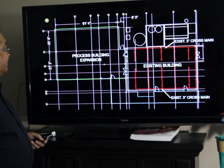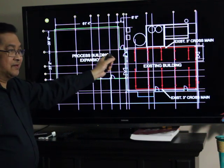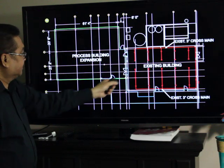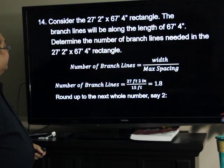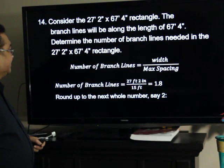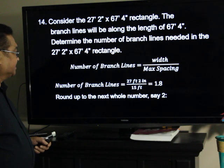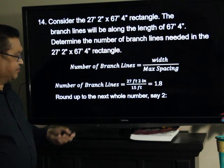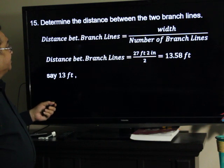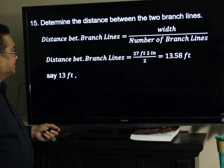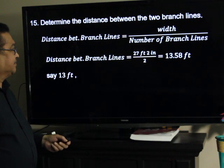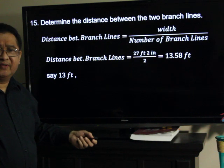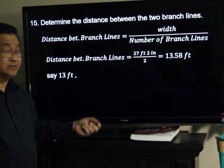Now, we go to the next rectangle, the lower one, which is 27 feet 2 inches by 67 feet 4 inches. Determine the number of branch lines needed in the rectangle: the width divided by the maximum spacing — 27 feet 2 inches divided by 15 — we have 1.8. Round up to the next whole number: 2. Determine the distance between two branch lines: the width divided by 2, so 27 feet 2 inches divided by 2 — 13.58, let's say 13 feet — which doesn't exceed 15 feet and is more than 6 feet, so it's okay for now.